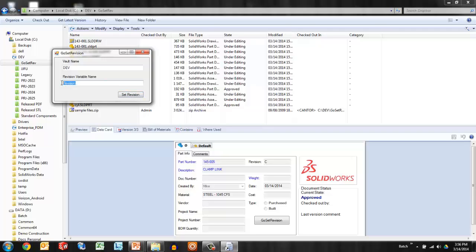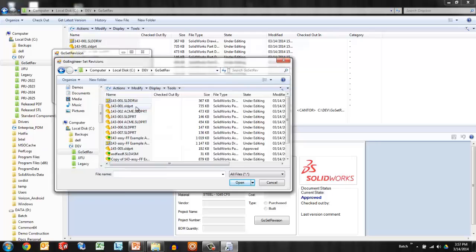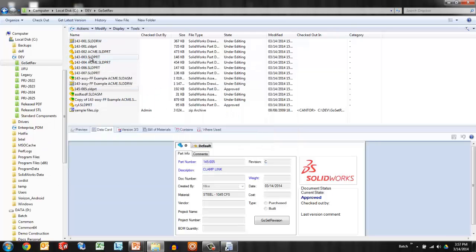So I'm going to tell the vault what revision I want to set it to, what variable name contains revision. When I choose Set revision, it allows me to browse, and maybe I'm going to choose all of these files at once.